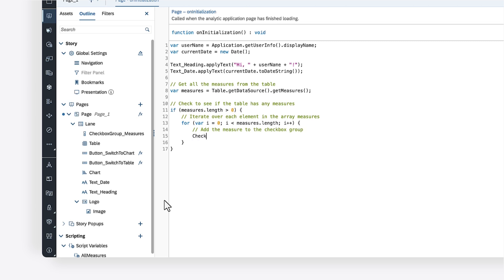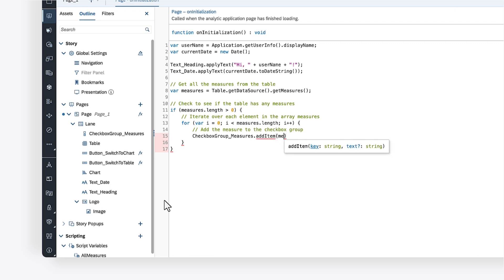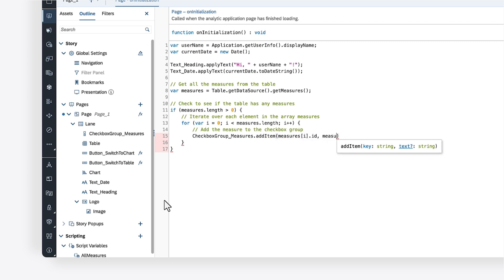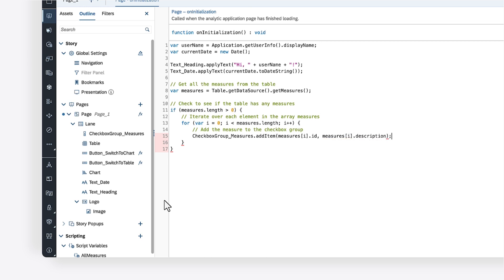To do this, you can call the addItem method on the checkbox group, supplying the ID and the description of the current measure in the loop as parameters. You can also append the ID of each measure to the all measures script variable initialized earlier.